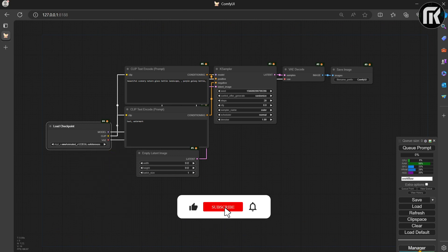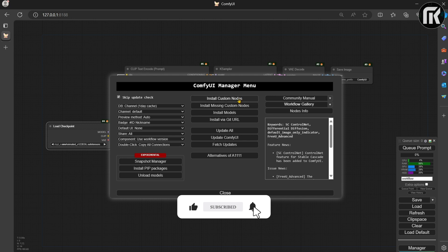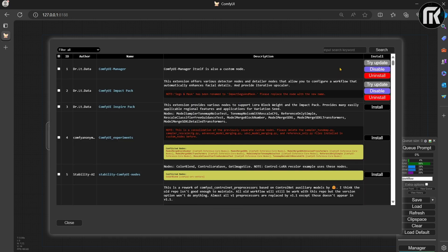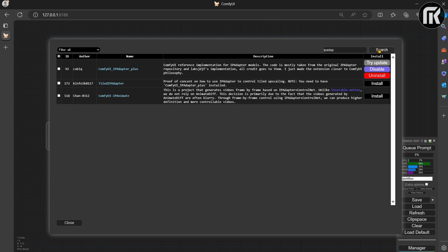Go to the Manager and Install Custom Nodes tab. Search for the ComfyUI IPAdapter Plus node and install. Also search for the ComfyUI Essentials and install.